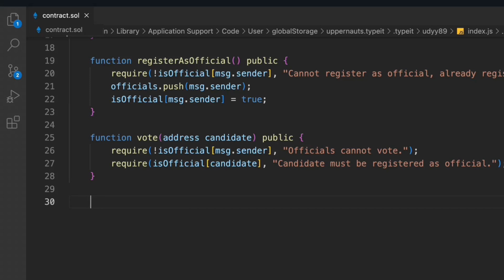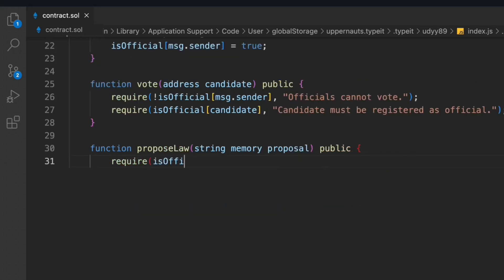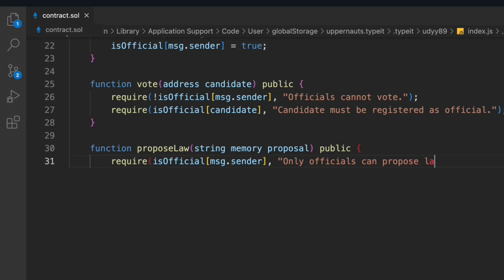Now let's write the fourth function, which is called 'proposeLaw'. We pass in a string and take this proposal as public, so anybody can call it. We check: isOfficial[msg.sender] — only officials can propose a law. We don't want proposals from regular candidates; we want them from officials. In a normal legislative system, only officials and representatives are allowed to make decisions. That's the first check. I'm keeping this function empty so you can include your logic.